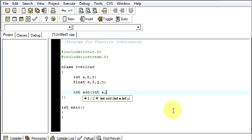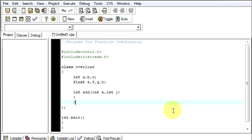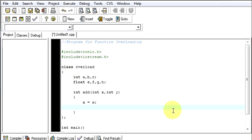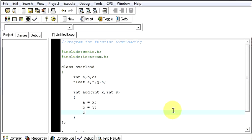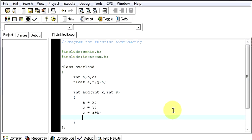So here I will be taking two values from the user, say x and y. So this will be two values given by the user and here I will say a equals x, b equals y, and I will say c equals a plus b, and I am going to return c.